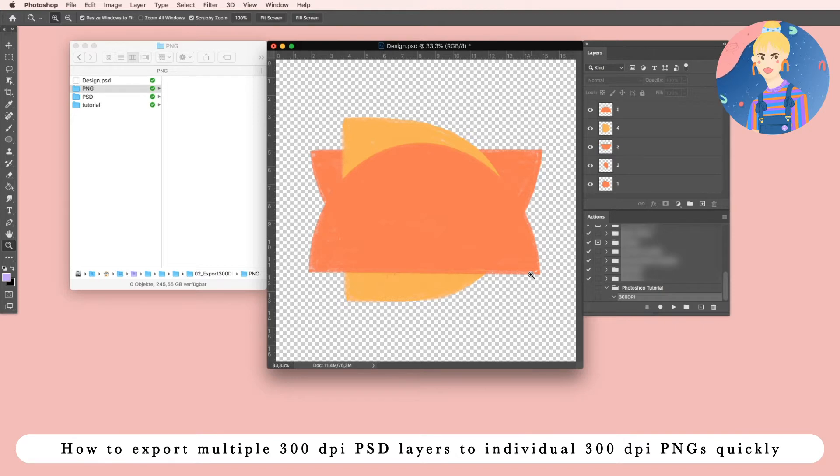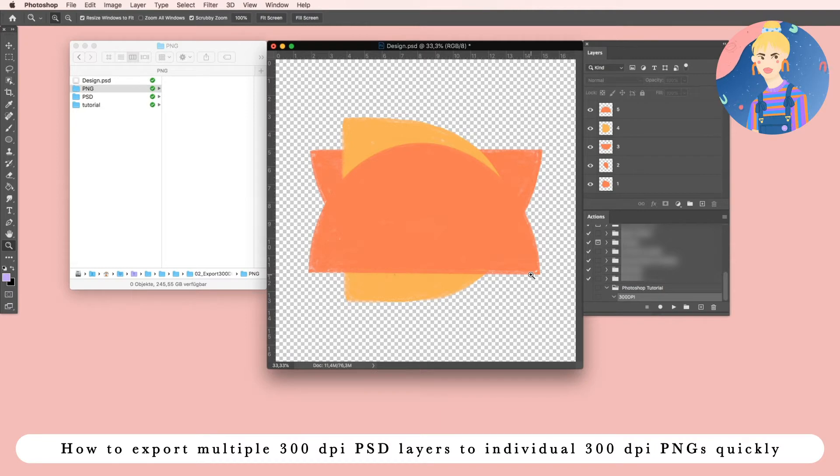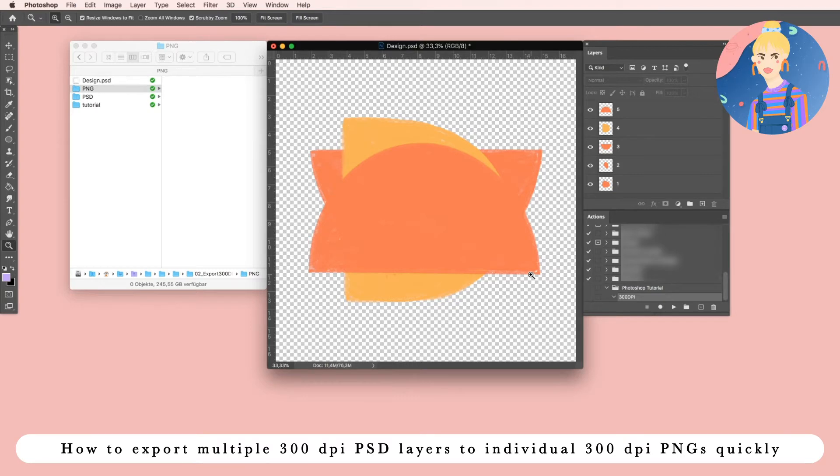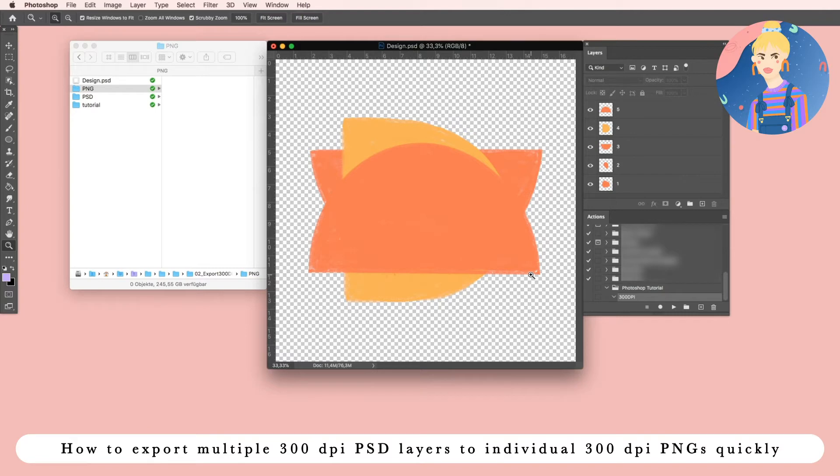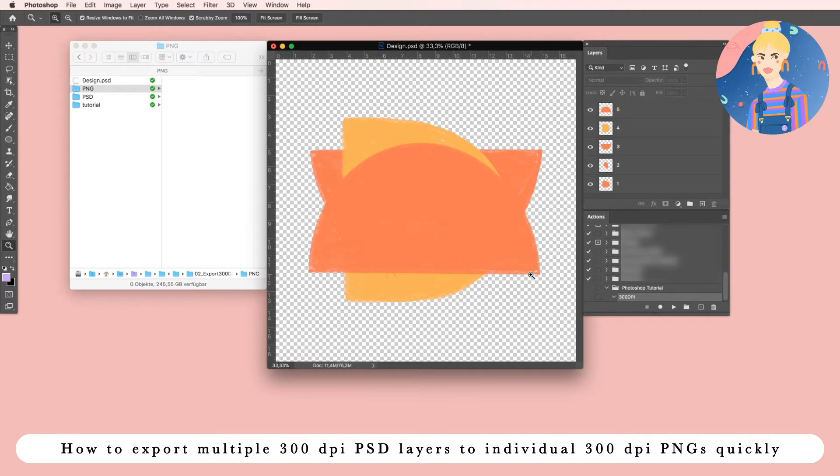It seems to be an issue for some people who export them because Photoshop automatically sets them to 72 dpi, and I want to show you how to make it possible to export each layer to one PNG file and save the 300 dpi without any big issue and super quick.